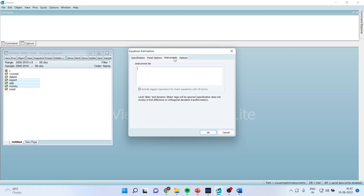Instrumental variables are those variables which affect the dependent variable and are exogenous. Normally, the lag values of the independent variables are considered as the instrumental variables. So I'll include here the lag of export. Export is an independent variable, so we write export minus one, meaning we are considering its first lag, and money and its first lag.